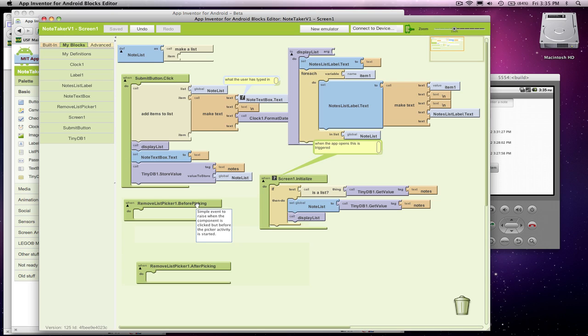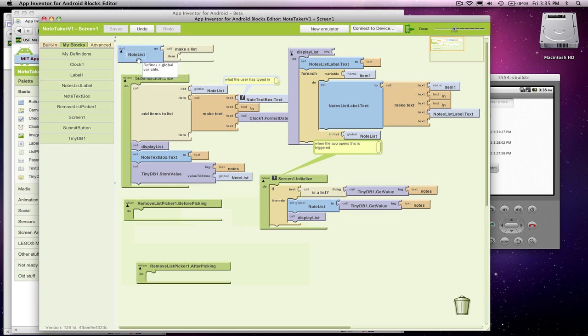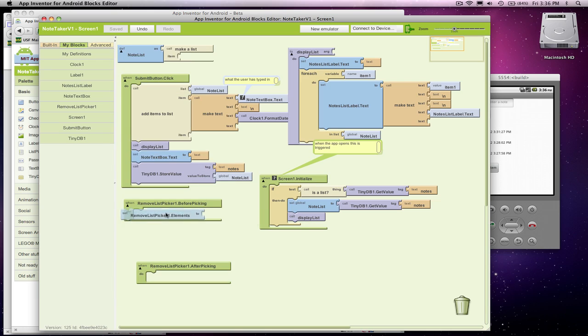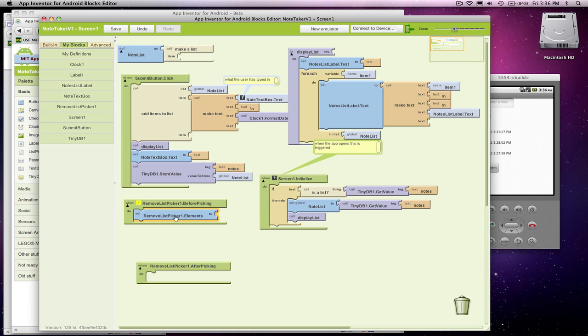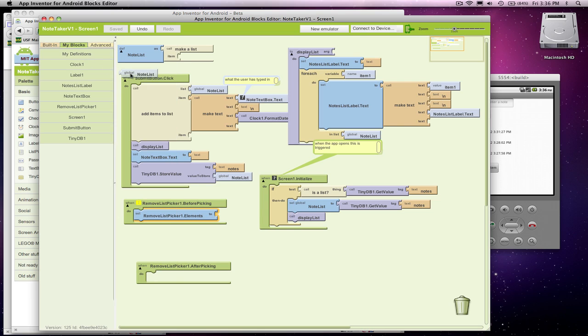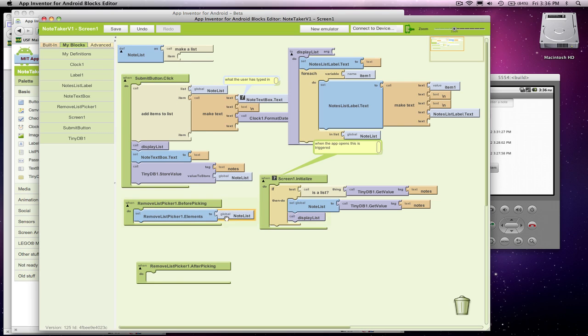What we want to show is all the items in the note list. The list picker has a property called elements. And in before picking, it's almost always going to be you want to set the elements in the picker to something, and usually it's going to be to some list. In this case, I just want a reference to my note list.